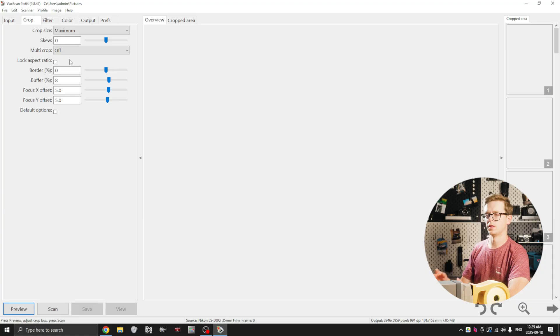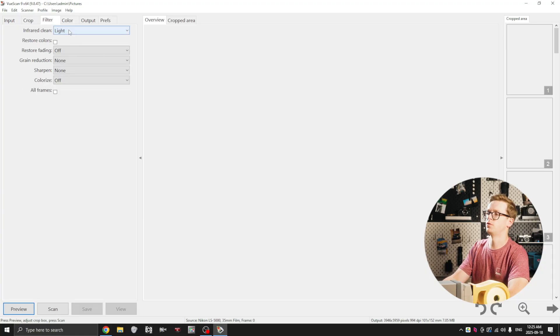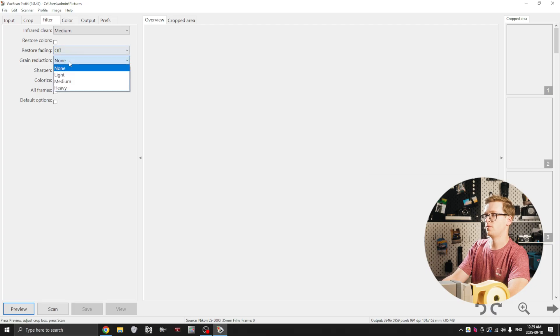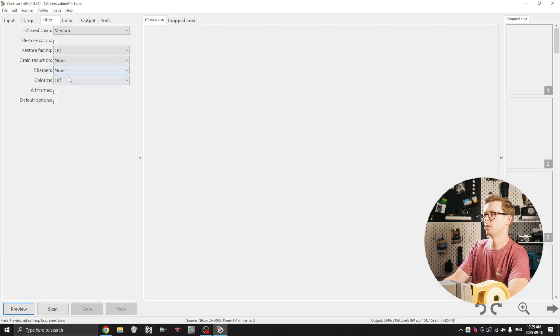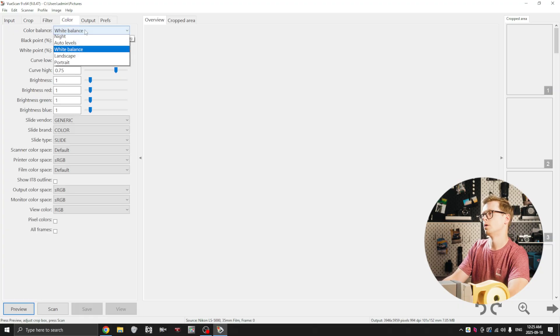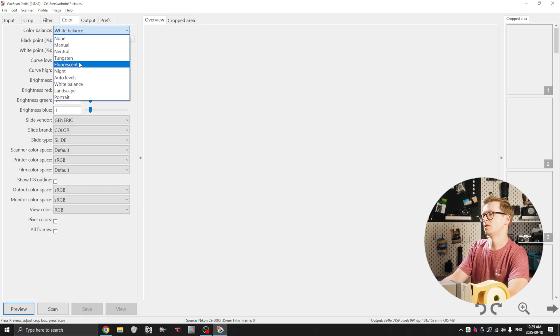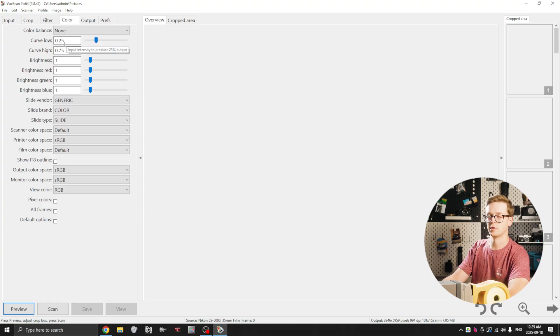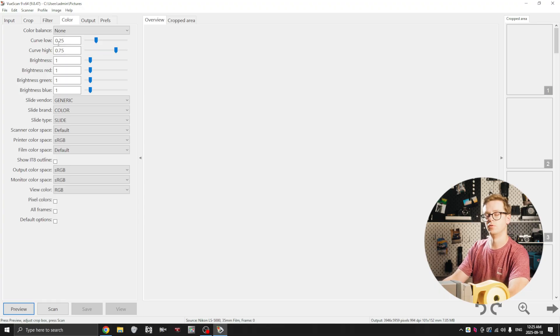Filter infrared clean I set to medium. I keep restore fading off. I keep grain reduction on none. I keep sharpen on none and I keep colorize off. And I select all frames color, I set this to none. I don't want any adjustments being made, I just want the raw scan. I'll do all the adjustments later in Negative Lab Pro and Lightroom.